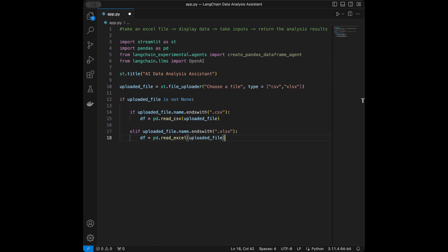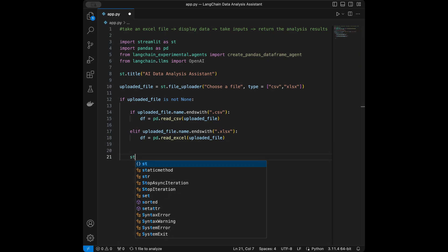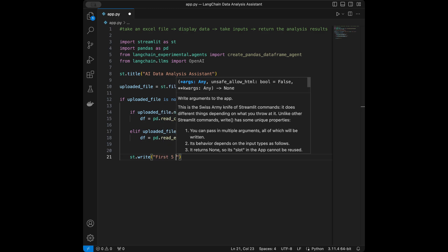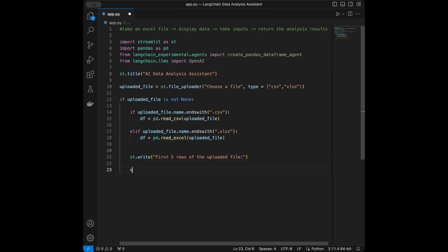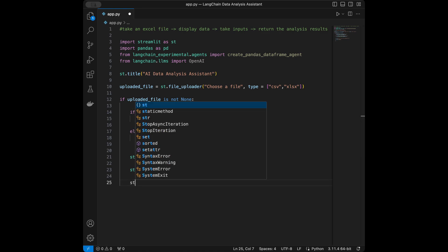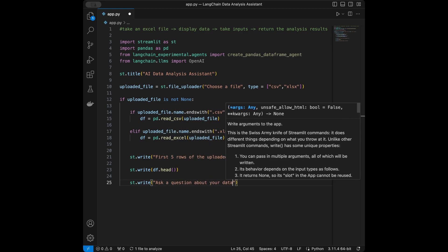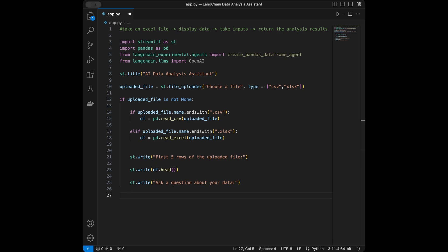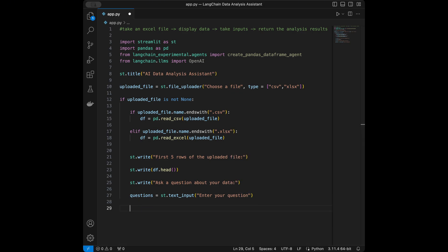Outside the file type condition, I'll write st.write to display 'First five rows of the uploaded file' and then st.write(df.head()) to show the data. Next I'll add st.write('Ask a question about your data') and take the question as text input using st.text_input with the placeholder 'Enter your question'.